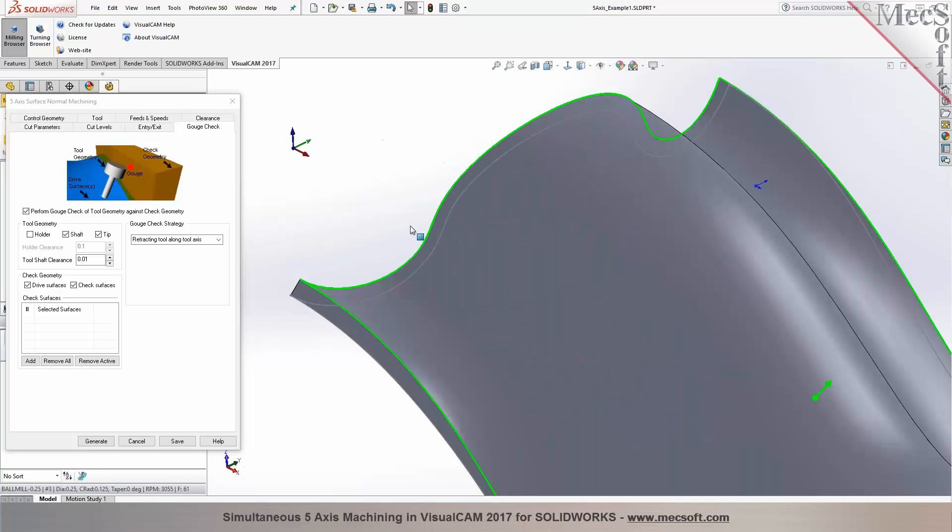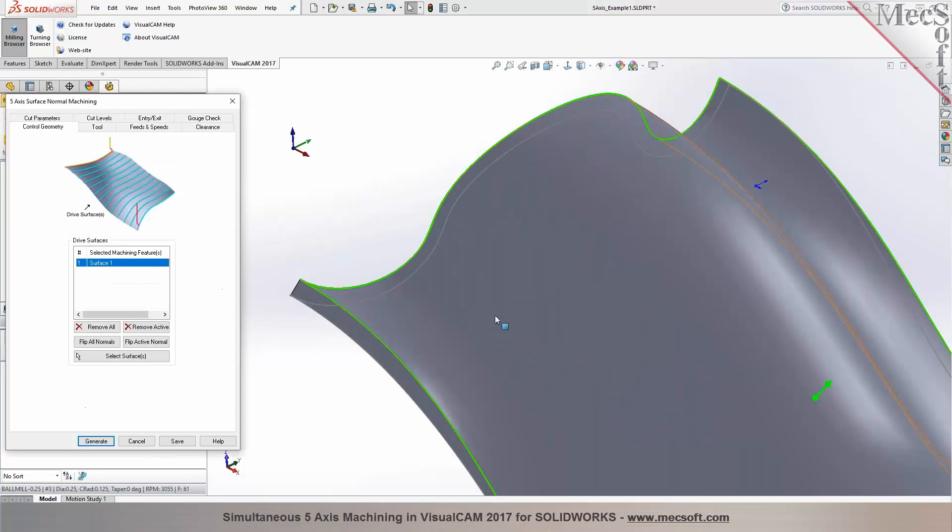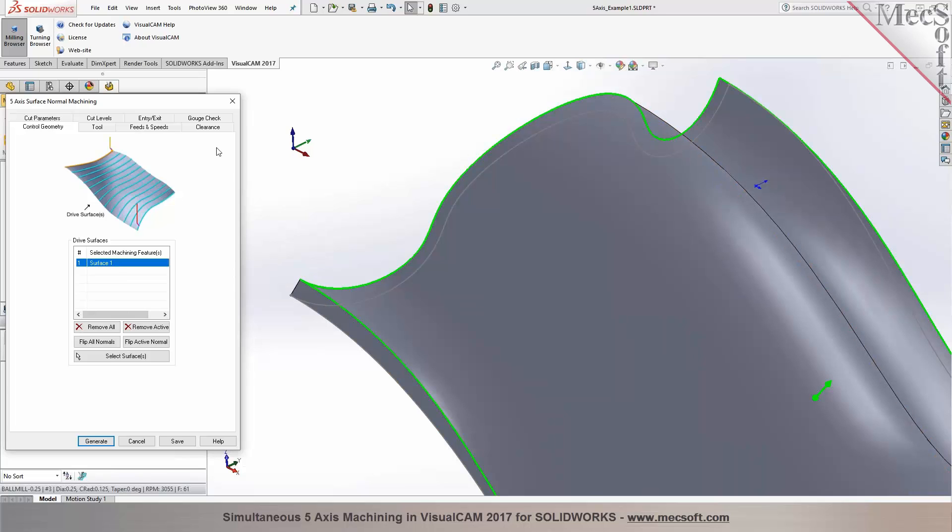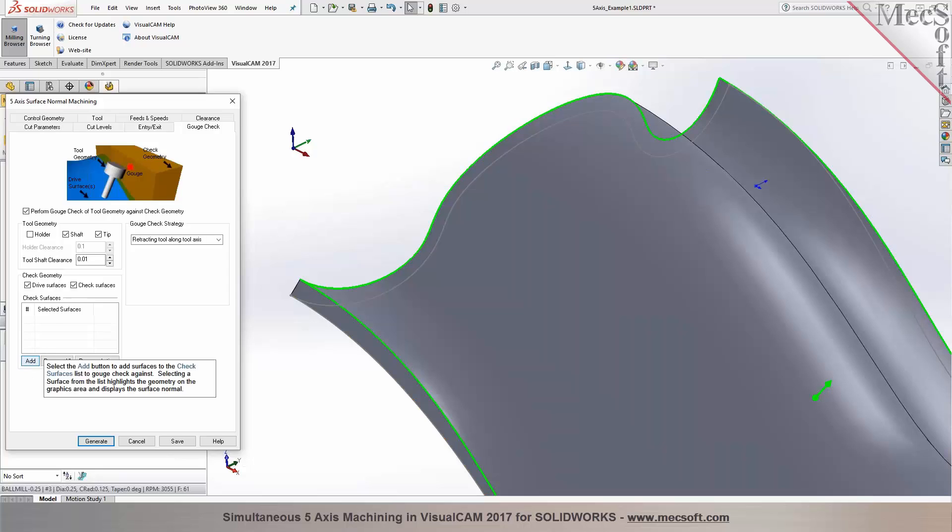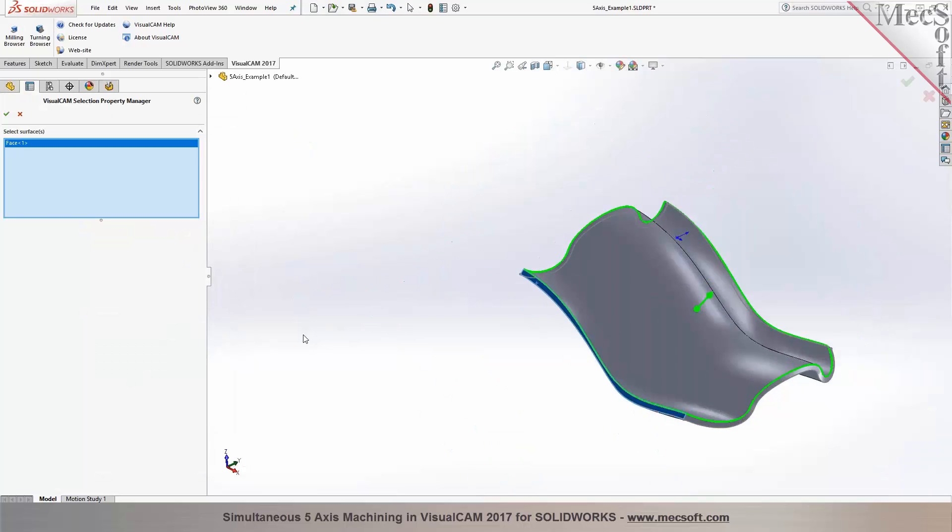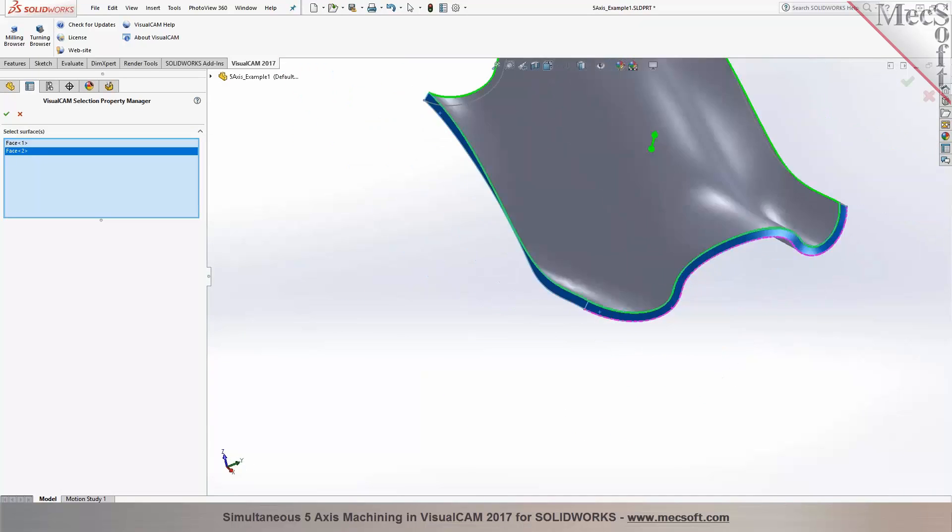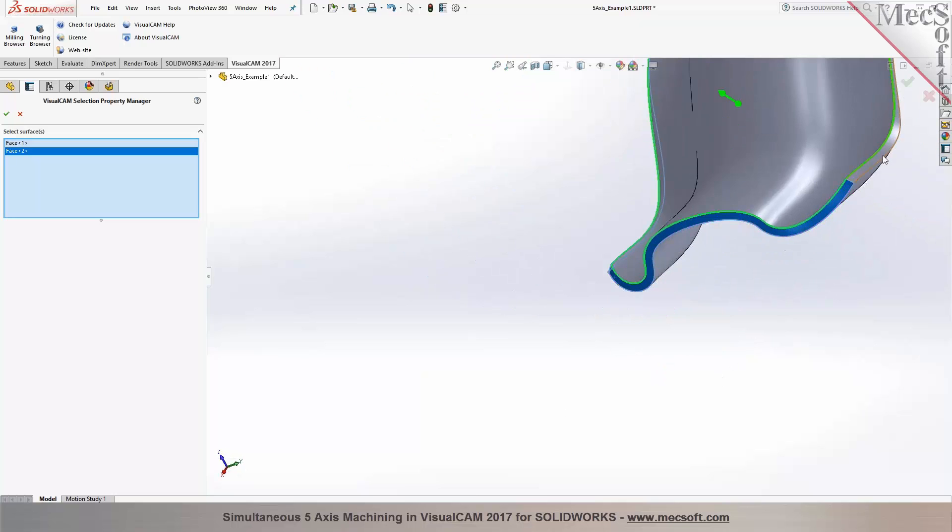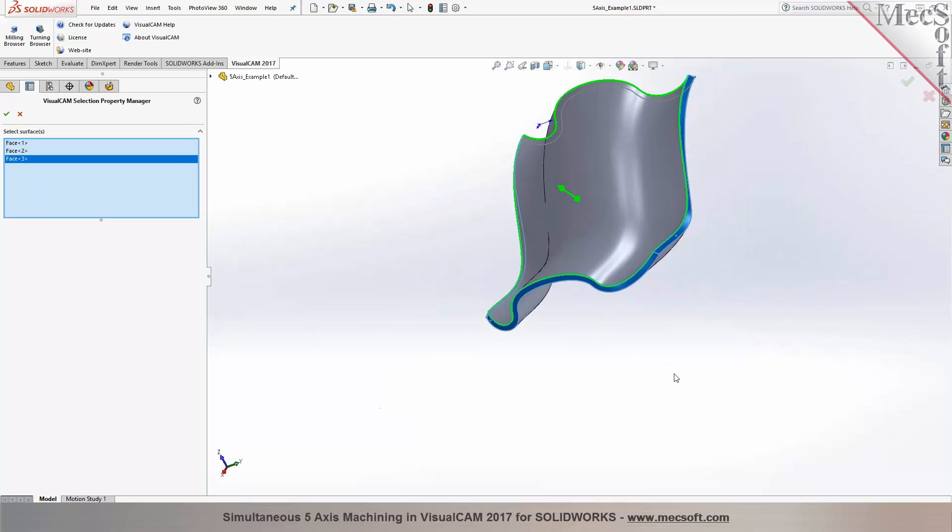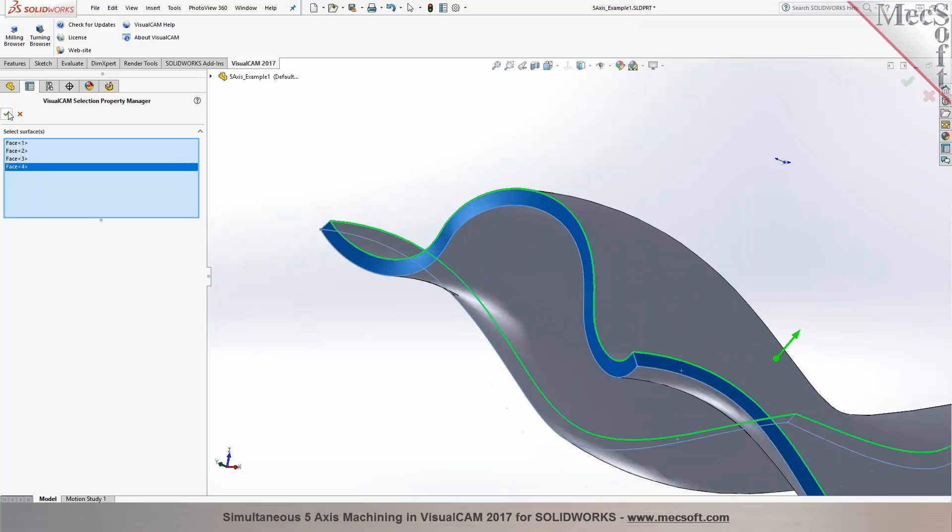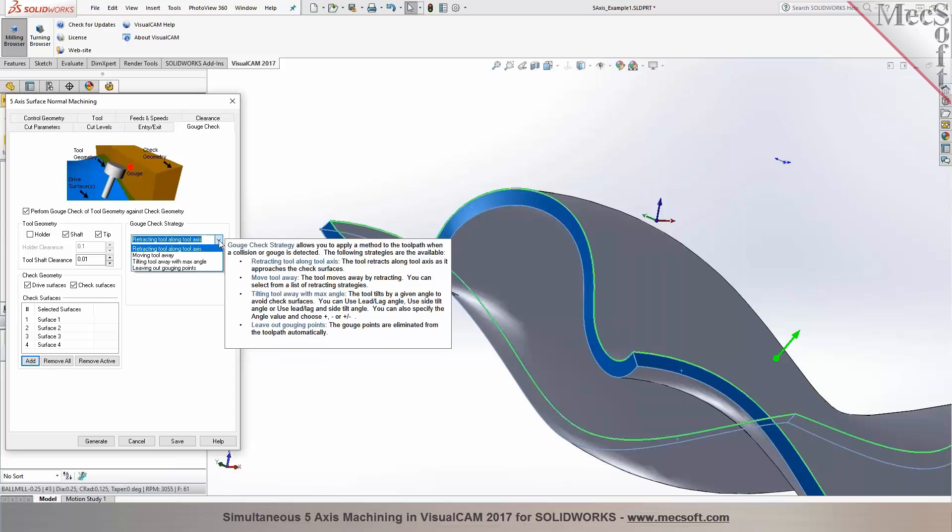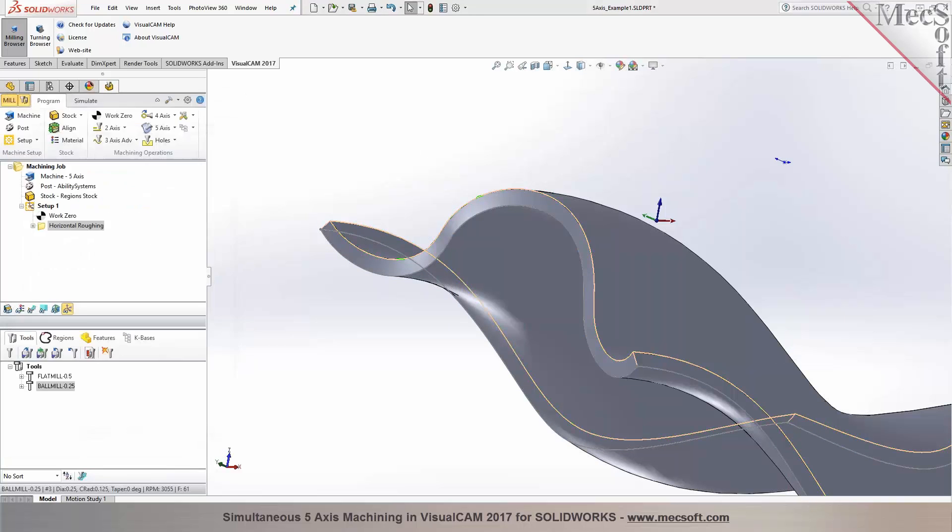Typically in 5-axis, when you select the surface for machining, that's the only surface that's going to be taken into account for programming your toolpaths. But you want to make sure that you don't gouge any adjacent surfaces. So you use gouge check. You want to check for gouge against these surfaces so you don't cut into these adjacent surfaces or walls. So you want to make sure you add them for gouge check. And you can also specify what strategy you want to apply for gouge check, whether you want to retract along the tool axis, move the tool away, or leave out the gouging points if there is a gouge that's determined. Now you pick generate.